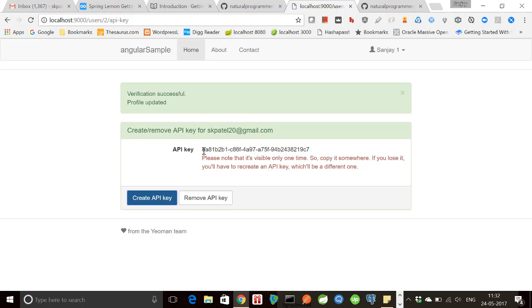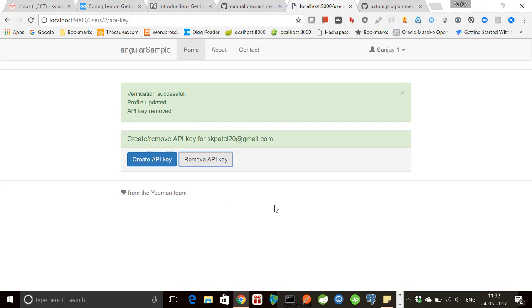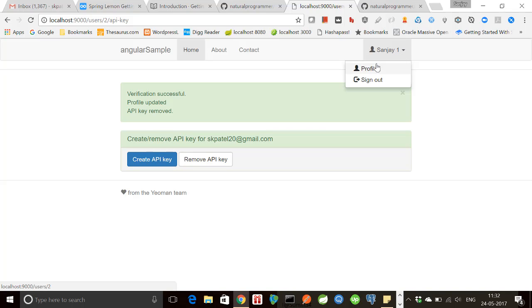By creating an API key, we can then use this API key in the authorization header and we can access our API in this manner. And then we can also remove the API key.